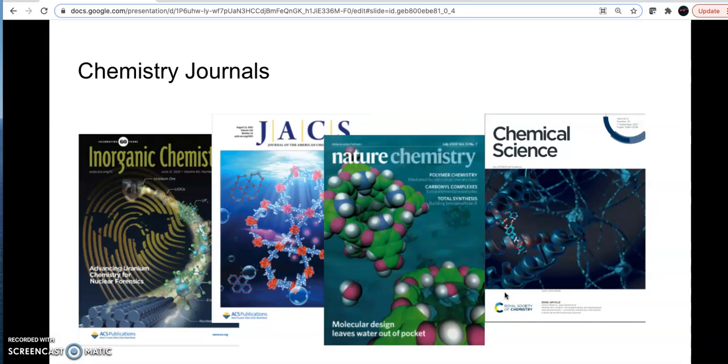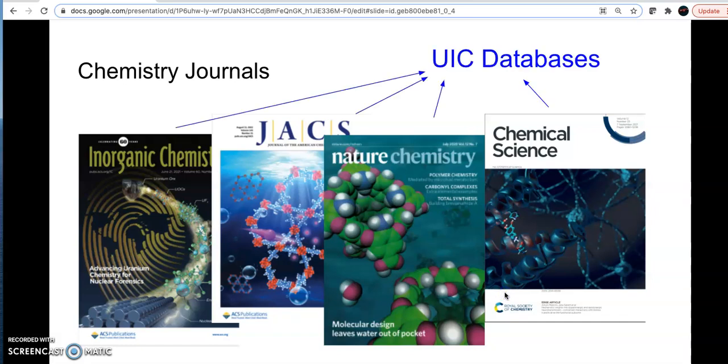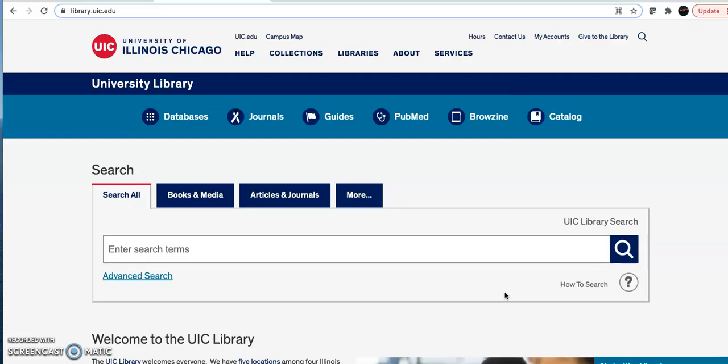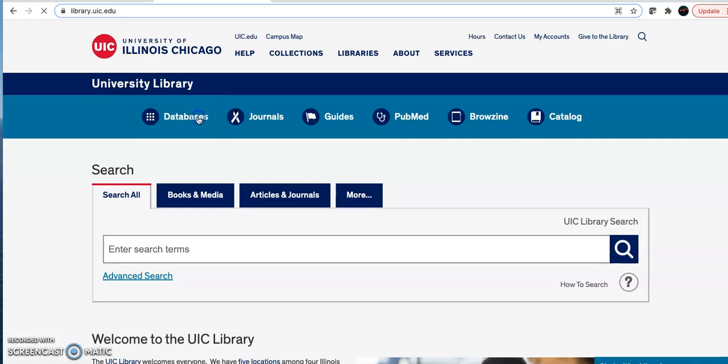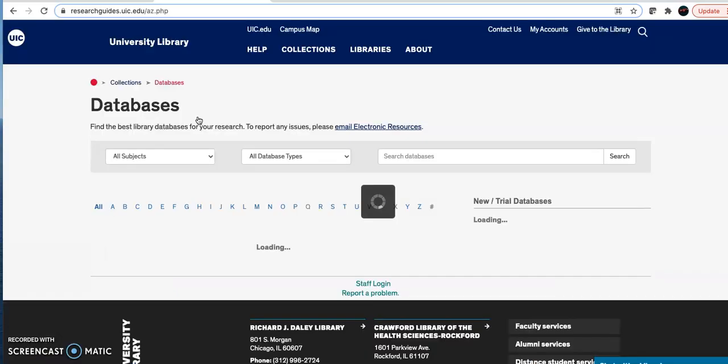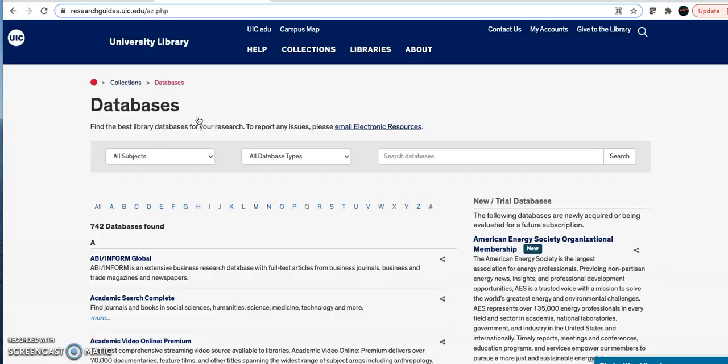You can find peer-reviewed research articles using databases that search scientific journals. Here's how you find a database to start your search. Start at the library website, library.uic.edu. At the top of the page you see a database list.